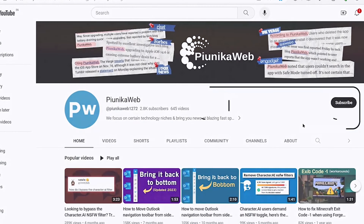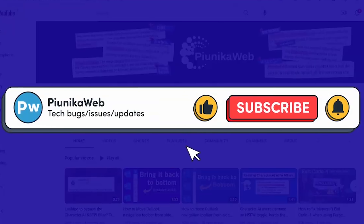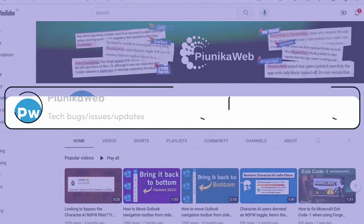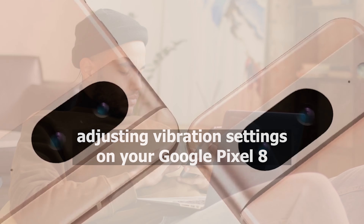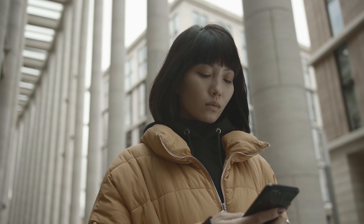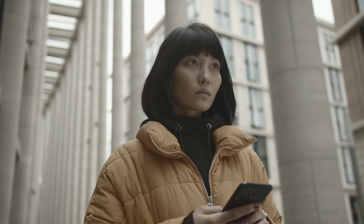If you find this video helpful in any way, don't forget to hit that subscribe button as it really motivates us to keep making such content. This step-by-step tutorial will guide you through the process of adjusting vibration settings on your Google Pixel 8, ensuring you receive the tactile feedback that suits your style.